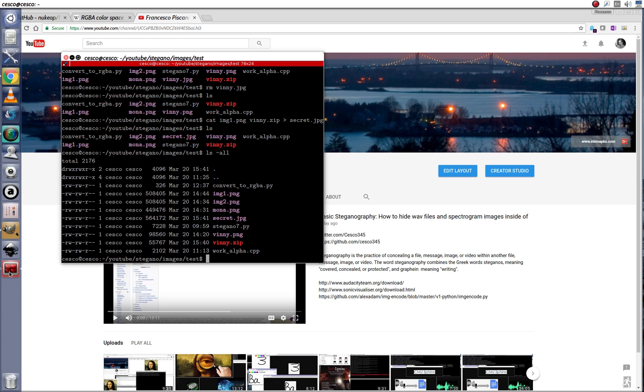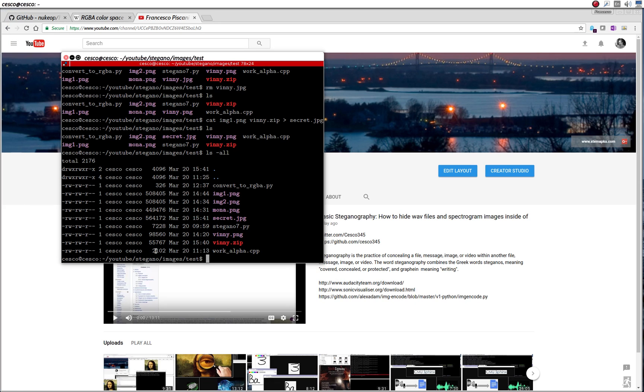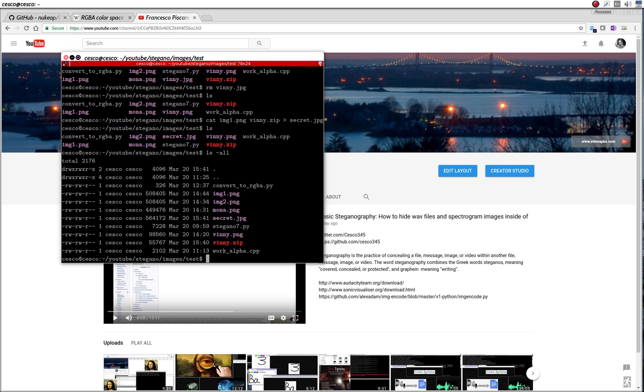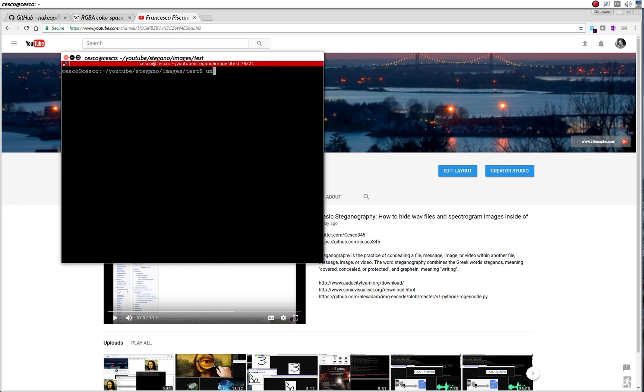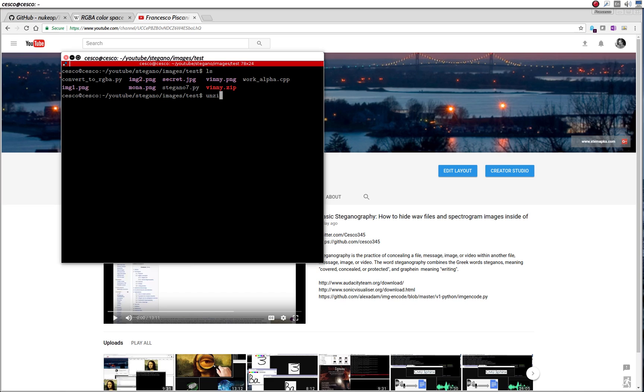So now, you can send this, and you can do whatever you want with this image. And then later on, when you want to open it, you just go, let's clear this, unzip, secret JPEG.